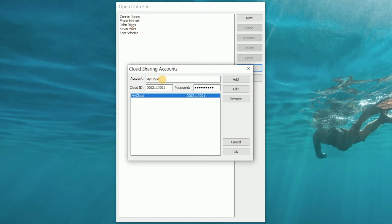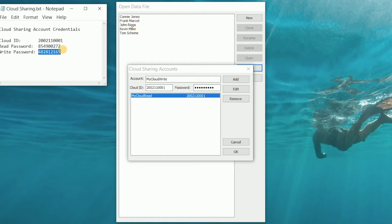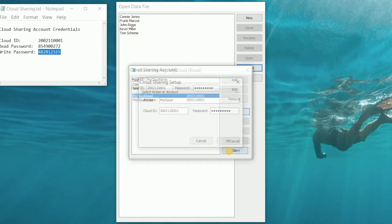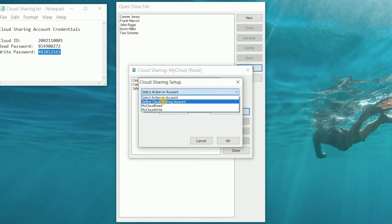Let's take the first account and call it the 'read account' since we gave only read access to it. Now let's create another one called the 'write account' and for this one we'll give the user full read and write access. After clicking Add, we now have two different accounts — the read account and the write account — both showing up in the menu.